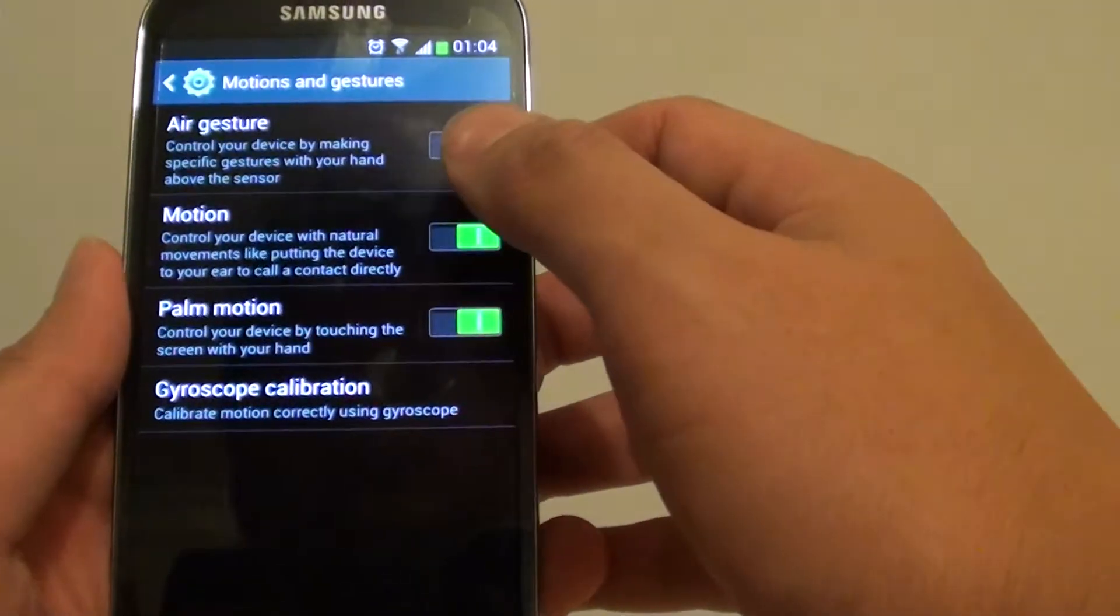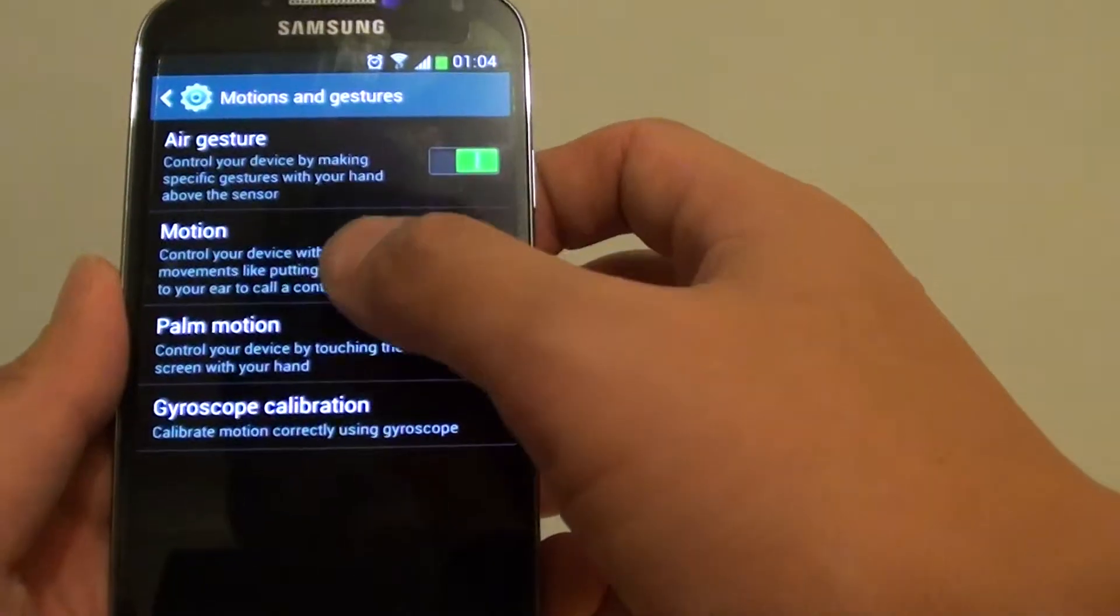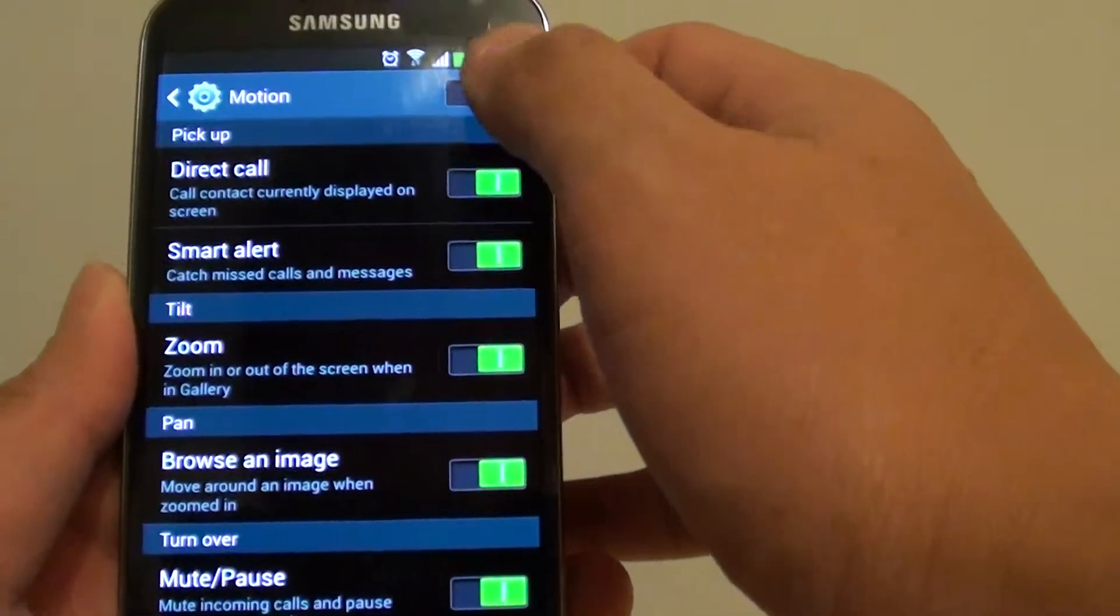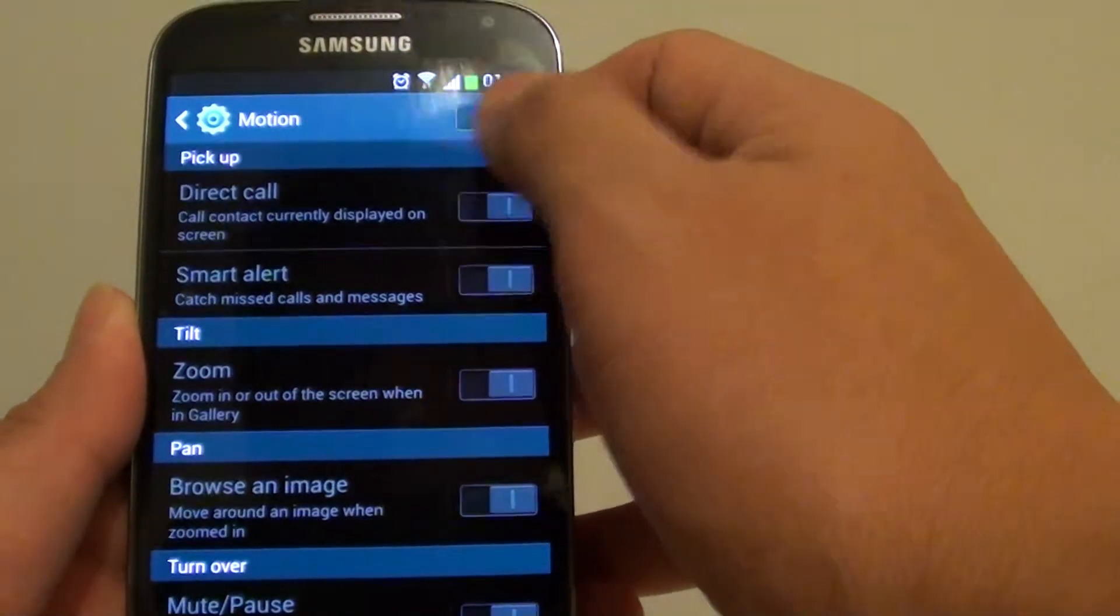Then next, tap on motion. Ensure motion is enabled.